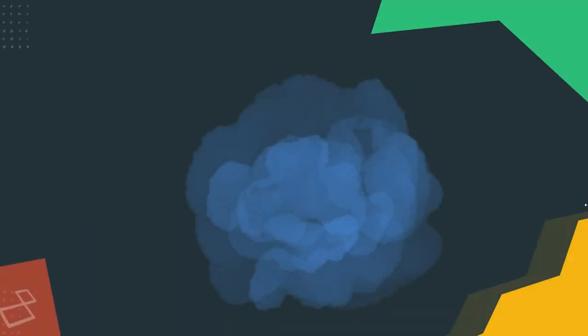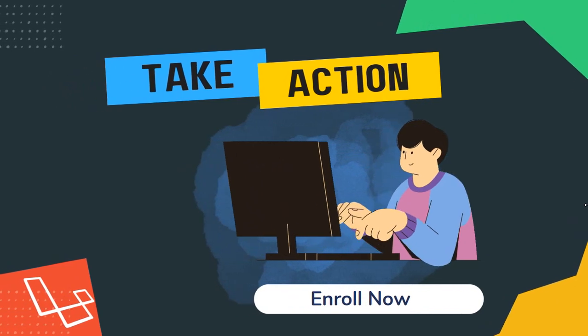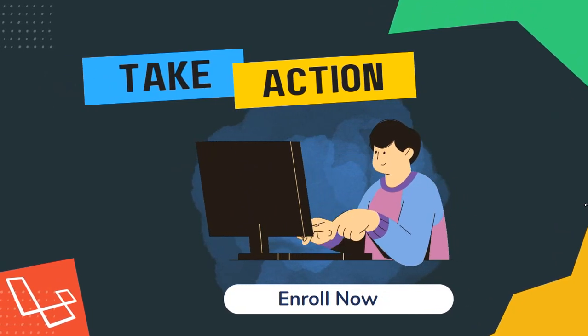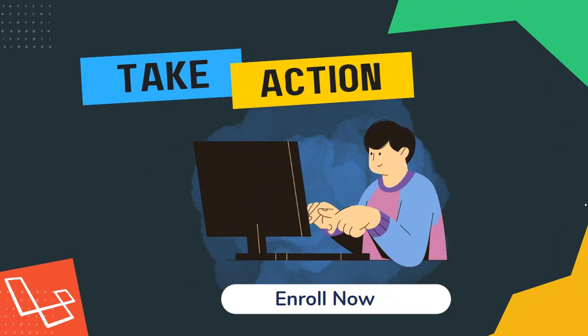Now you have all that information. It's time to take action. So why are you waiting? Enroll today and I will see you inside the course.